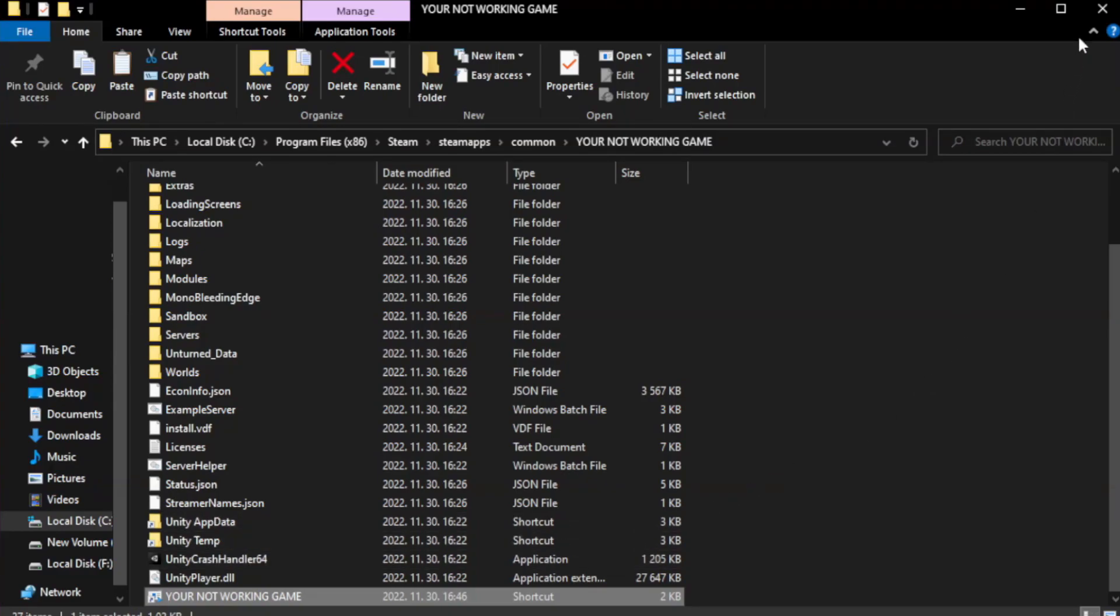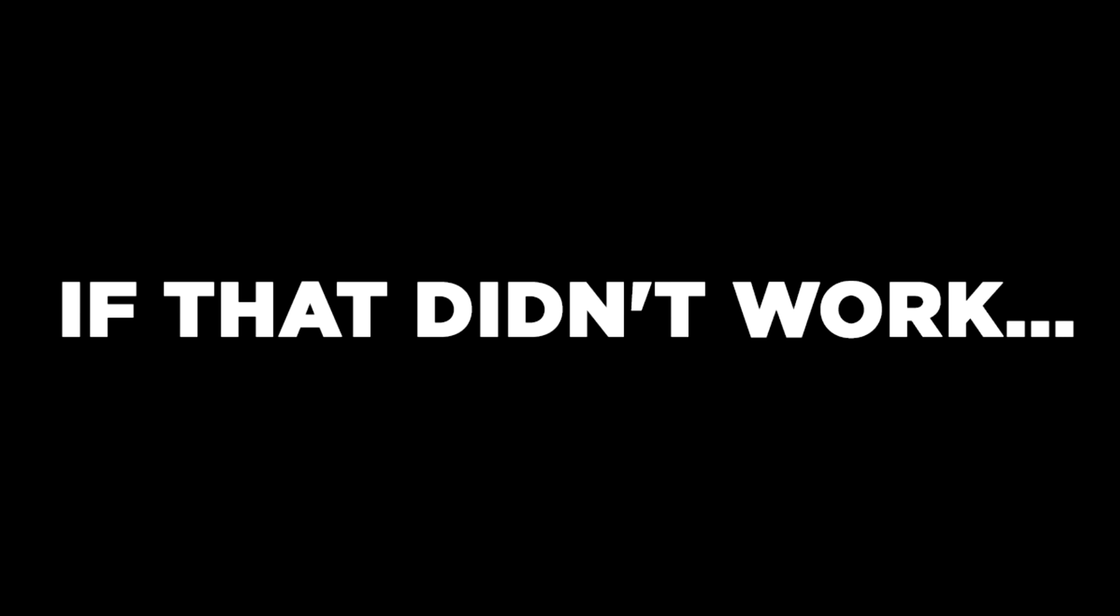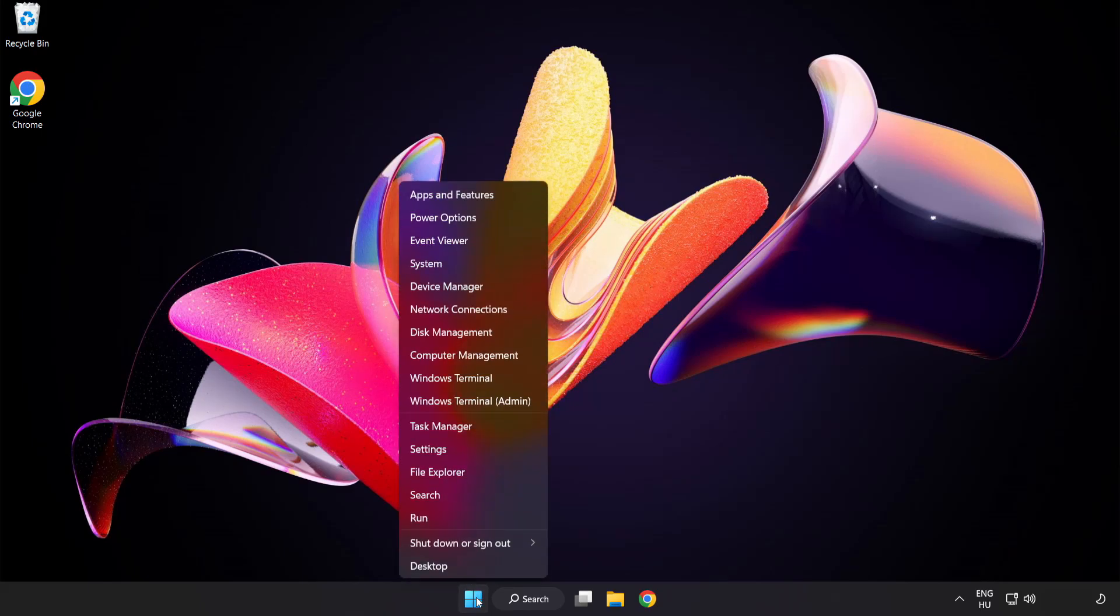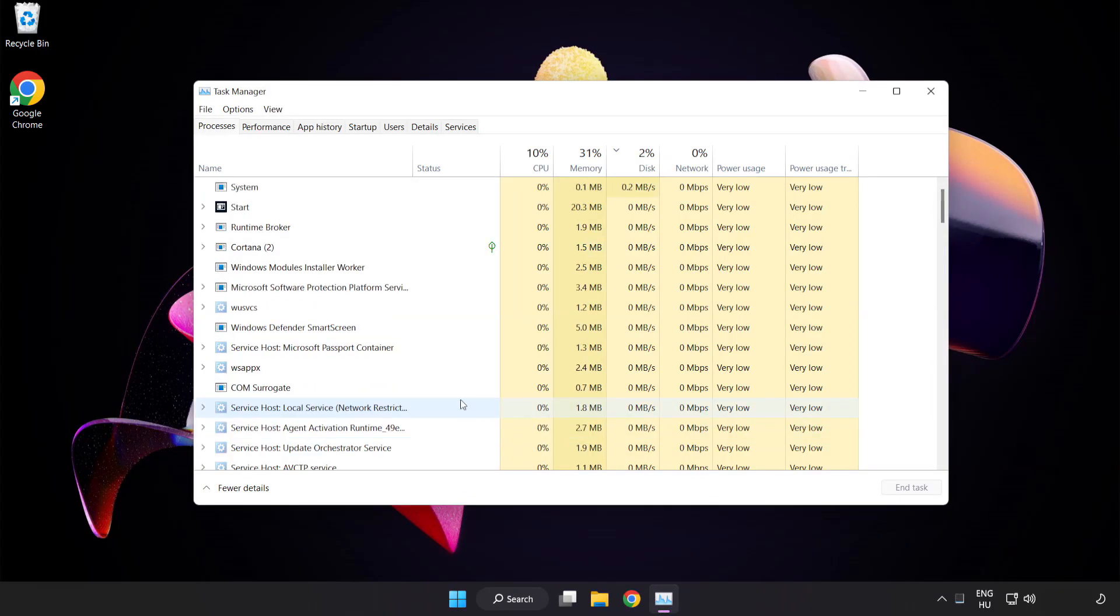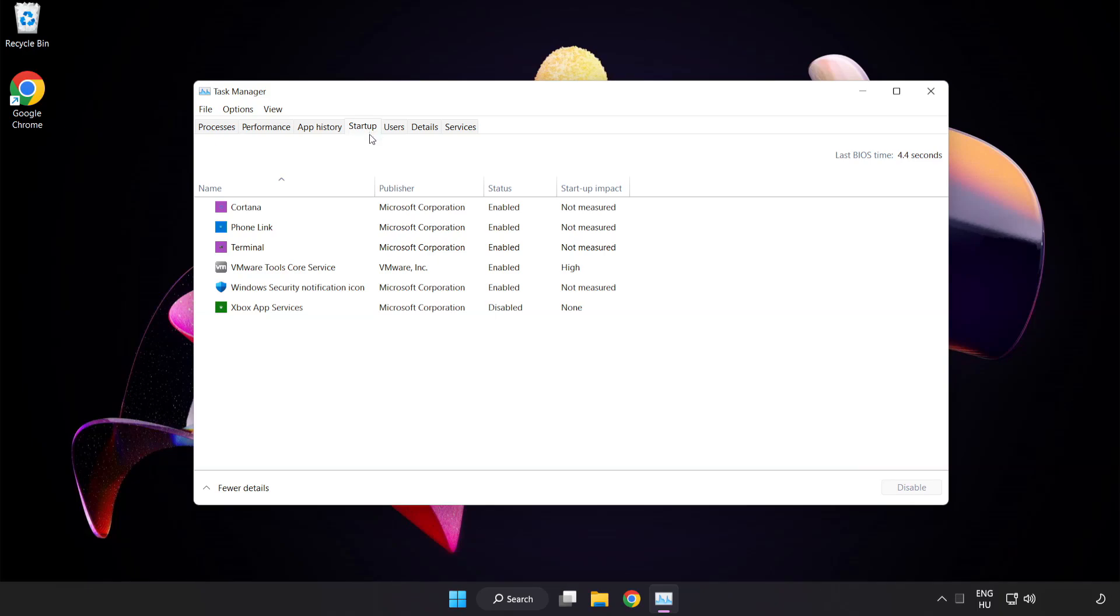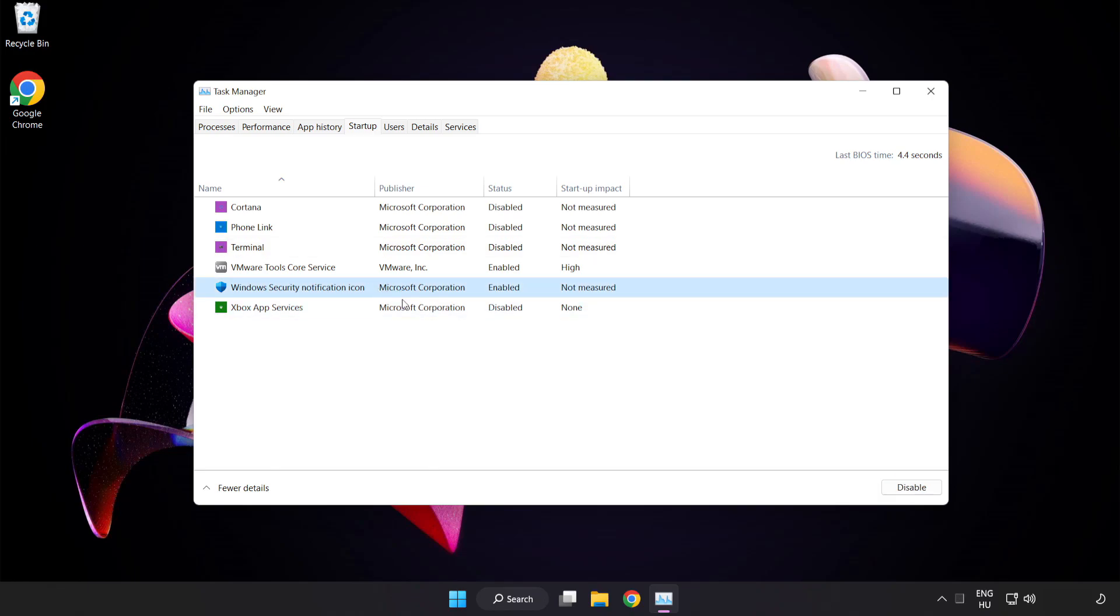Close window. Try to play game. If that didn't work, right-click start menu. Open task manager. Click startup. Disable not used applications. Close window.